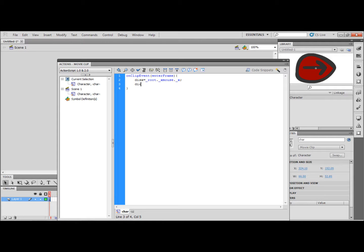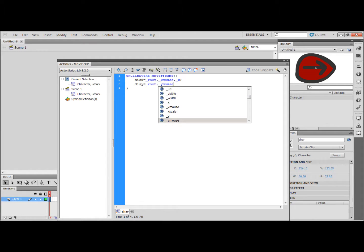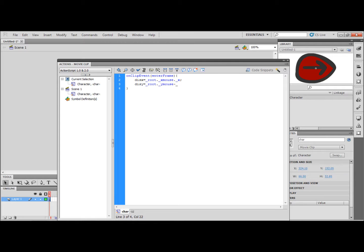Now on a new line radians equals minus root dot underscore y mouse minus underscore y. As you can see I made a mistake here. That should have been minus underscore x not dot underscore x.